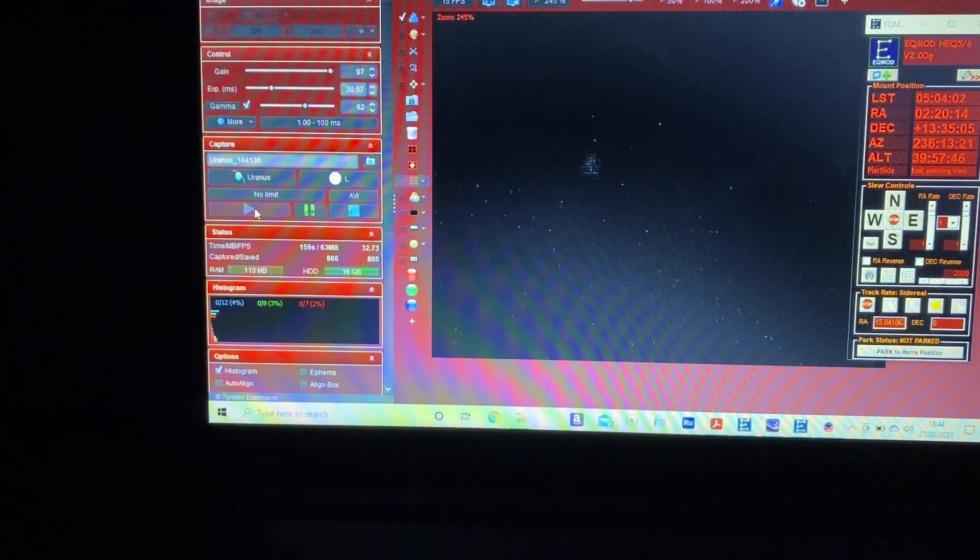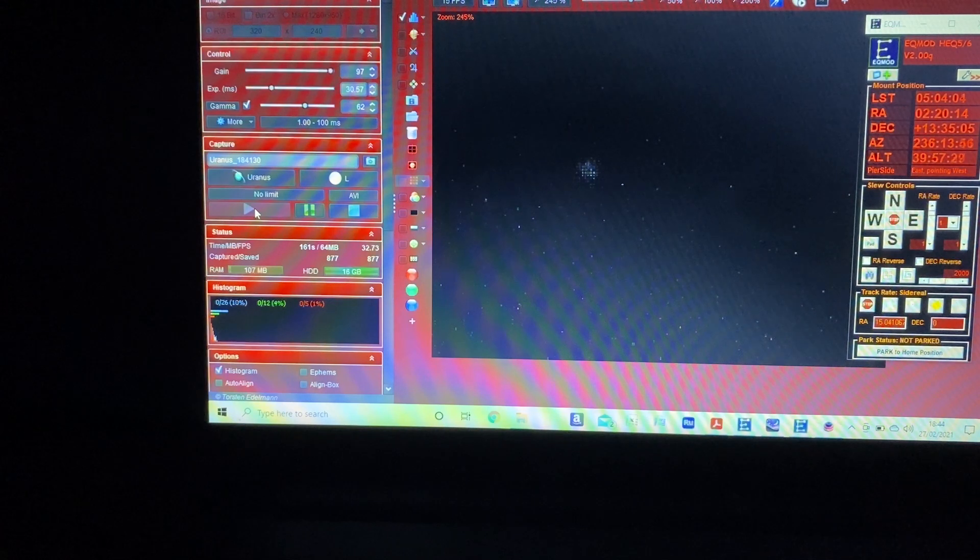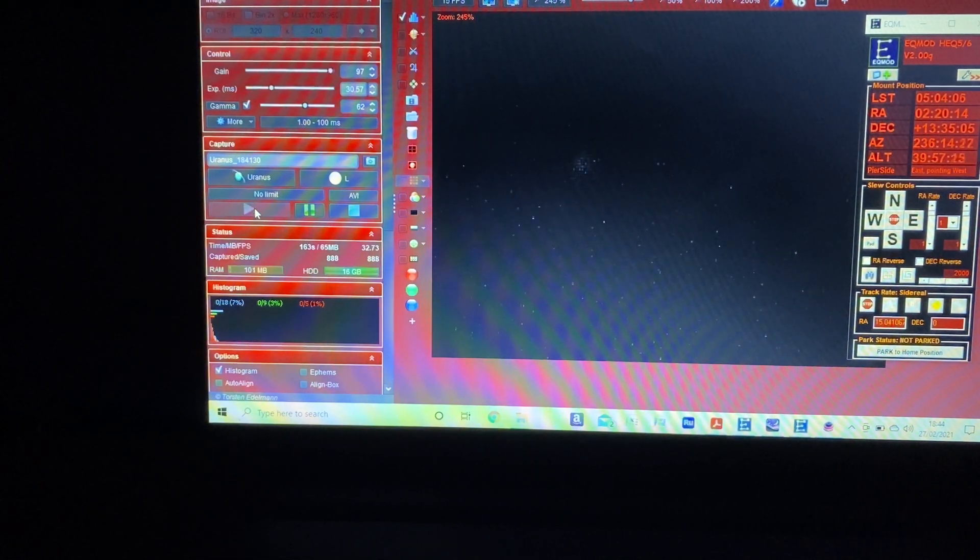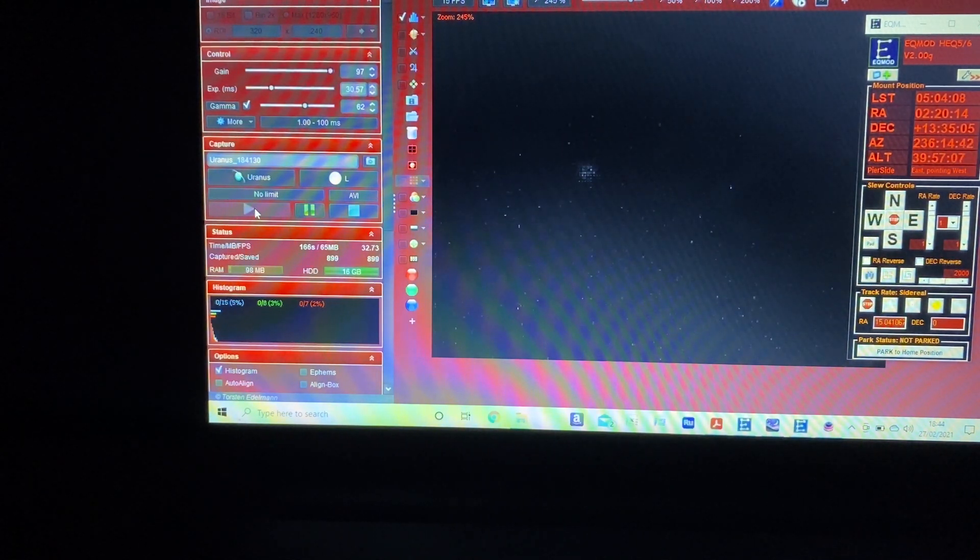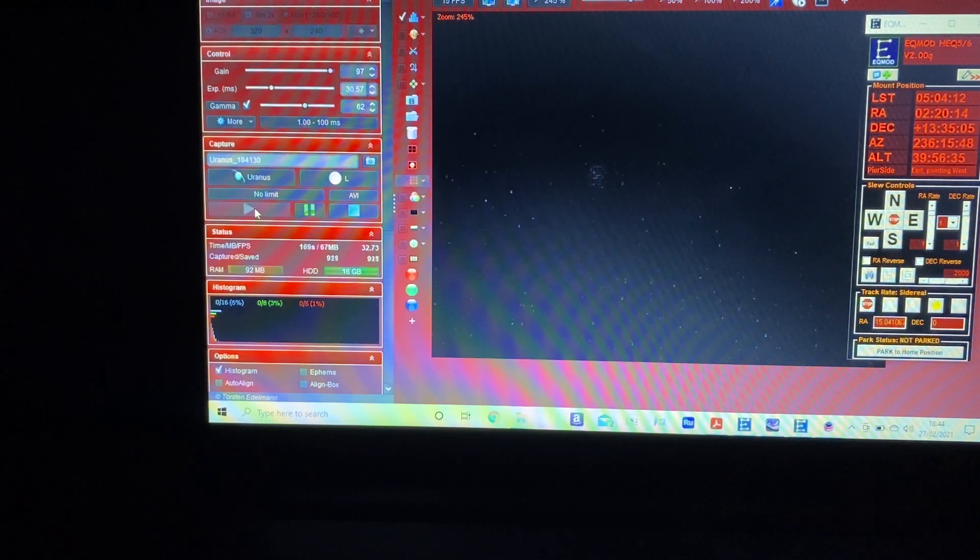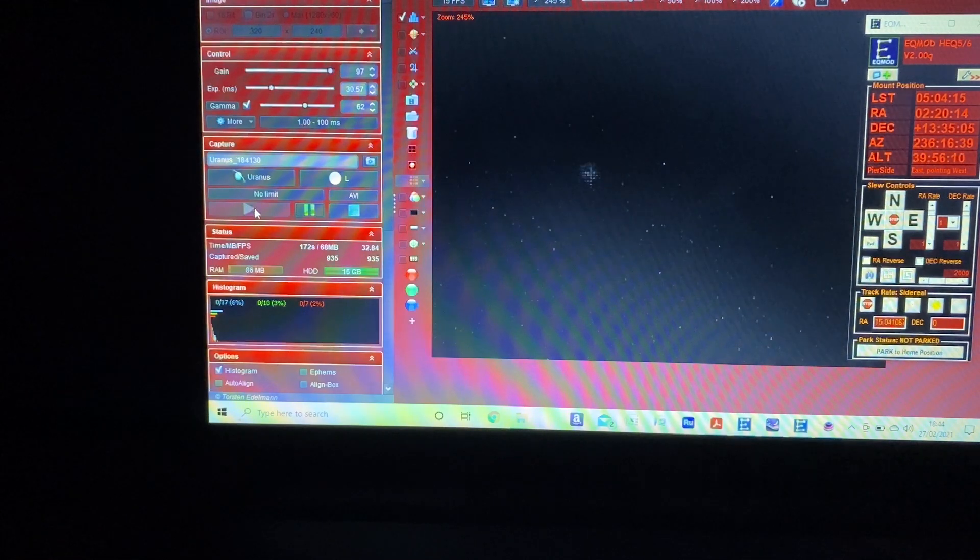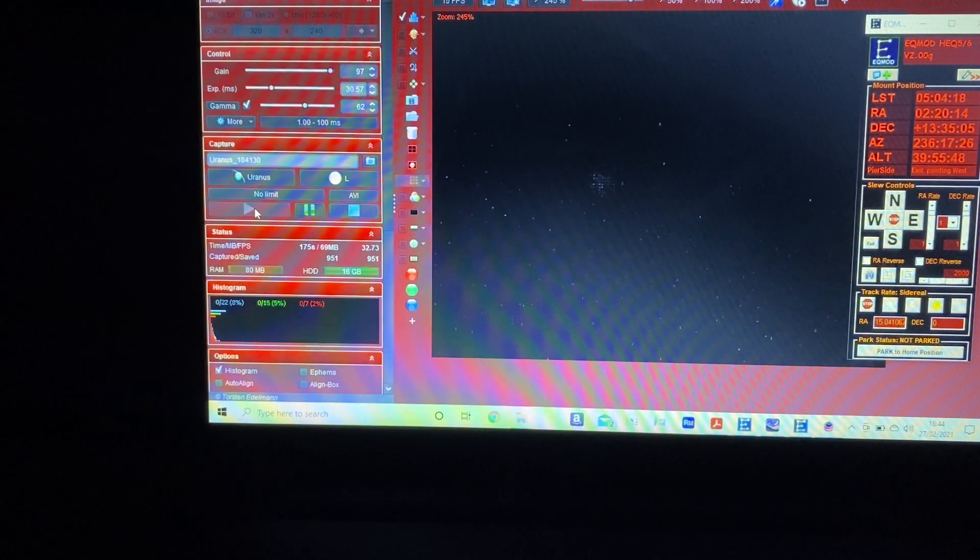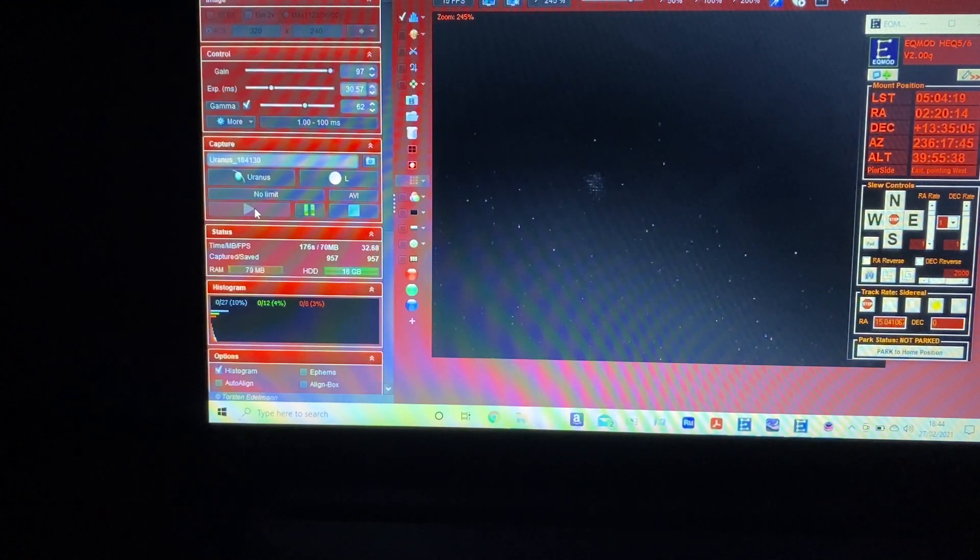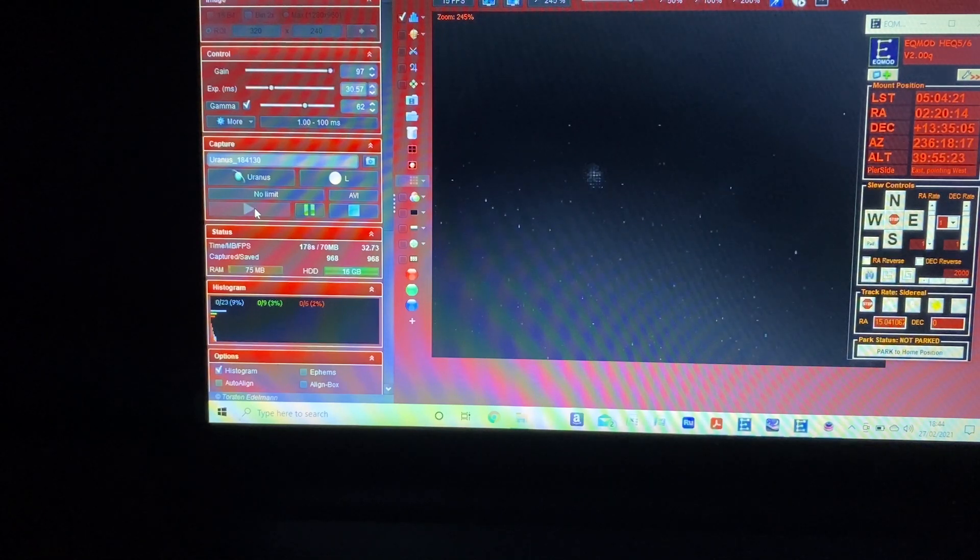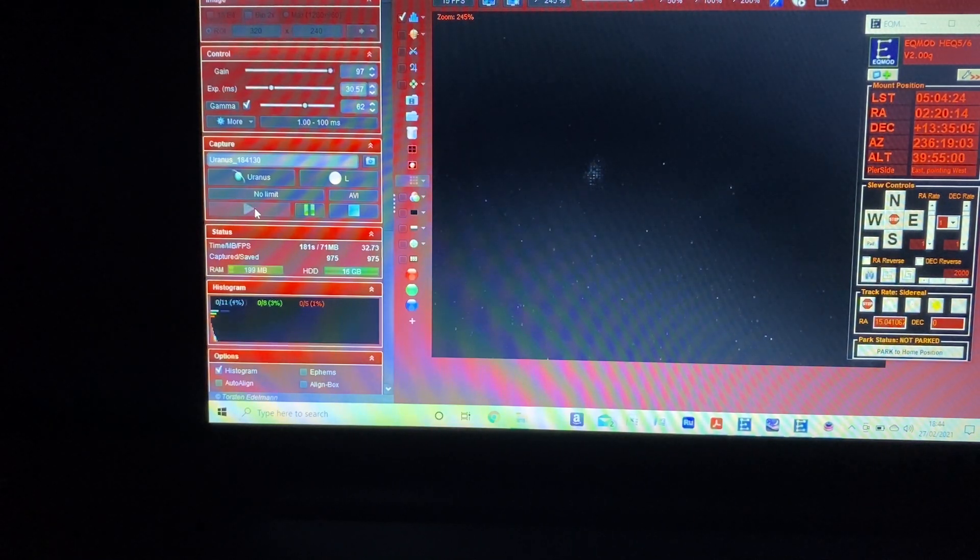On the histogram it's really hardly registering anything, just noise. So it's completely different to imaging Mars or Jupiter and it looks like it's going to be a bit tricky, simply because the level of light, the number of photons going into the camera, is so much lower.